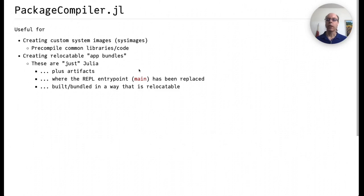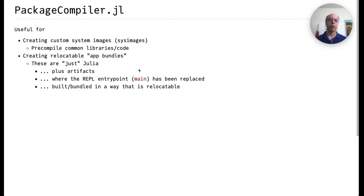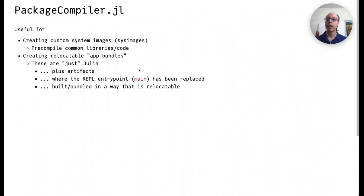So let's talk a little bit about PackageCompiler. PackageCompiler, up until now, has been useful for a couple of main purposes. One is creating custom system images or sysimages. This precompiles common code in libraries so that you do not have to pay for the compilation cost the first time you call it. Using the same technology, PackageCompiler can create relocatable application bundles. These are just the Julia code plus any artifacts that are shared libraries that are required by packages that you're using, where the REPL entry point has been replaced by code that calls into your main function and which are built and bundled in a way that is relocatable.